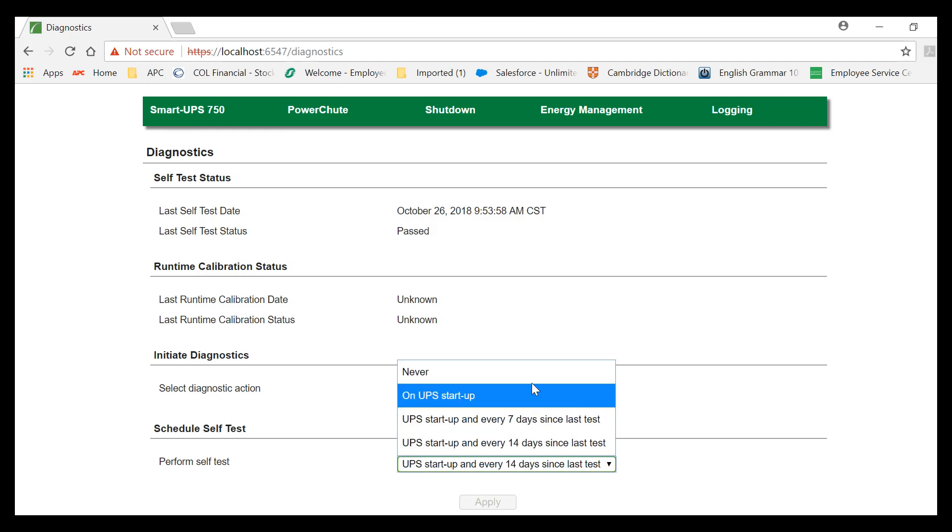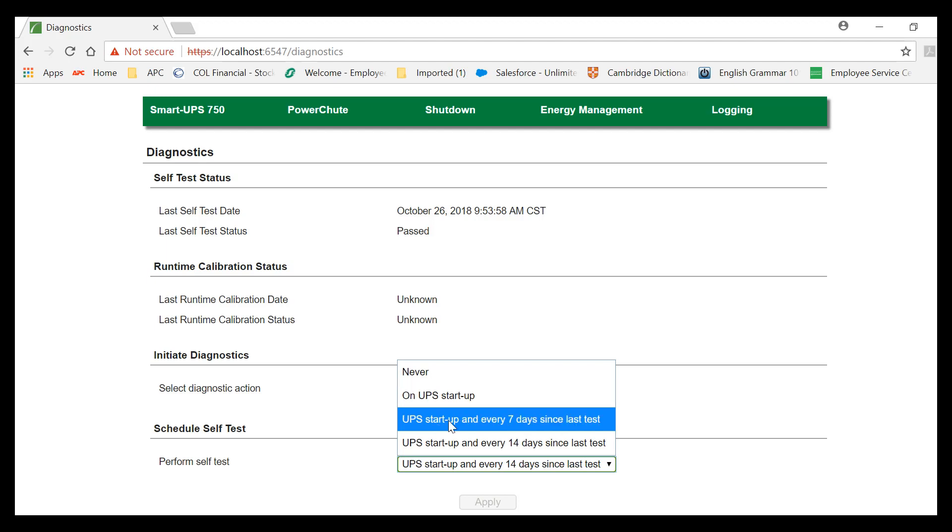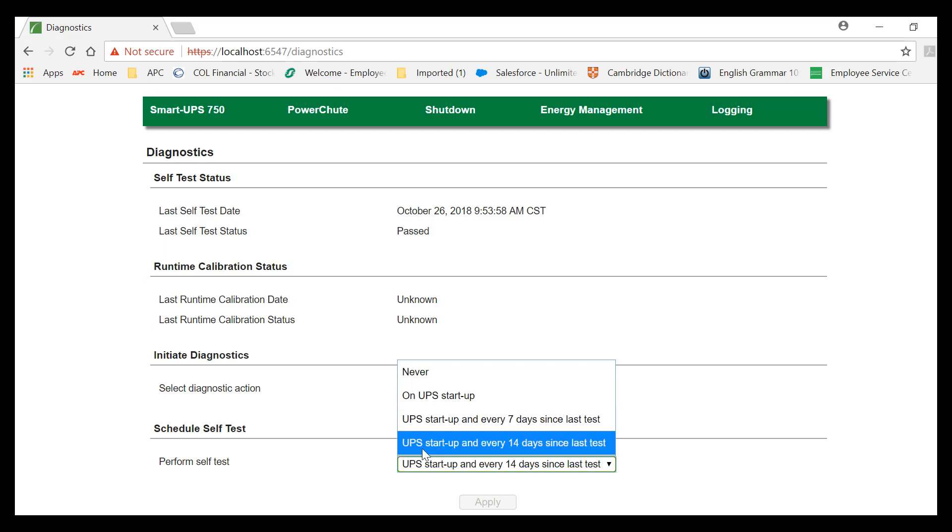You will see options like Never, On UPS Startup, UPS Startup and Every 7 Days Since Last Test, and UPS Startup and Every 14 Days Since Last Test.